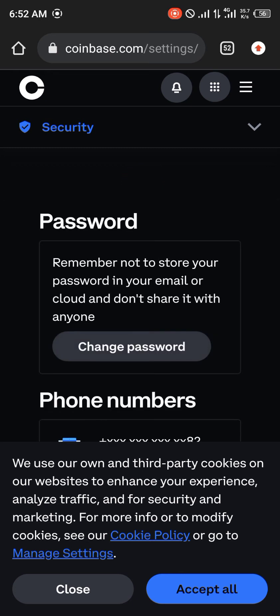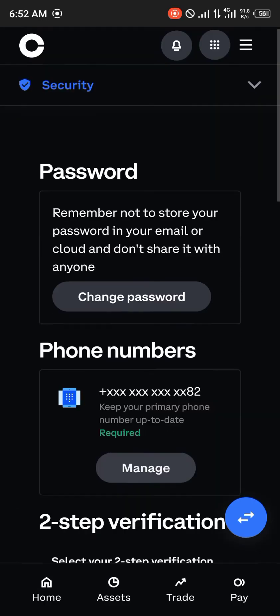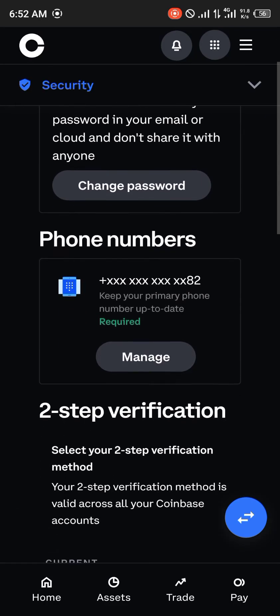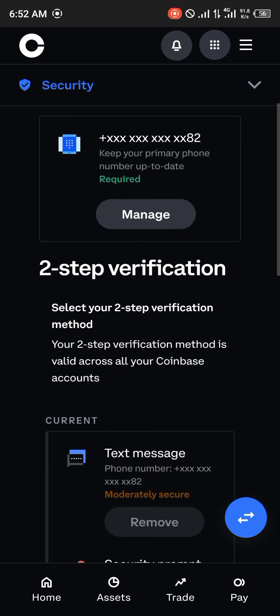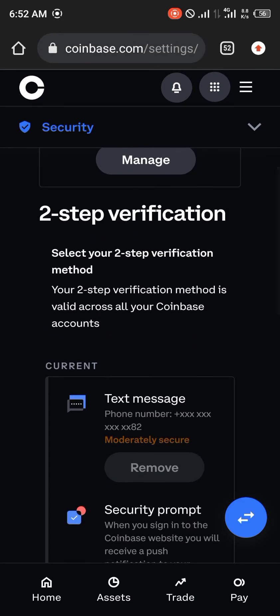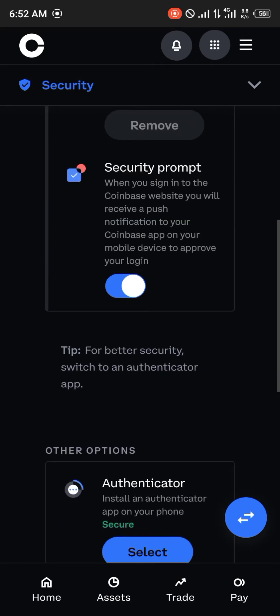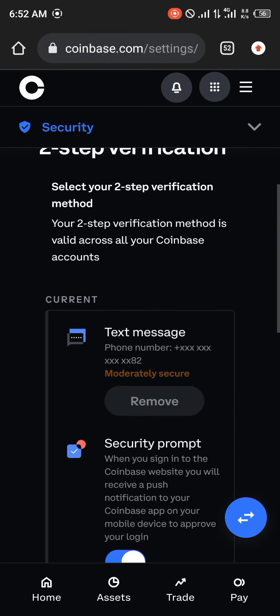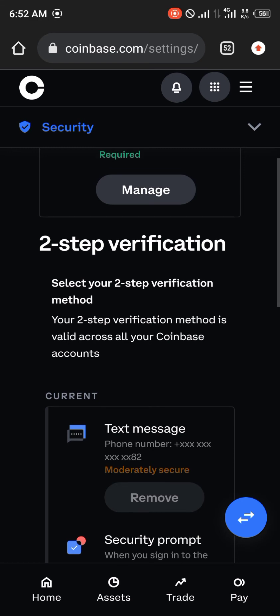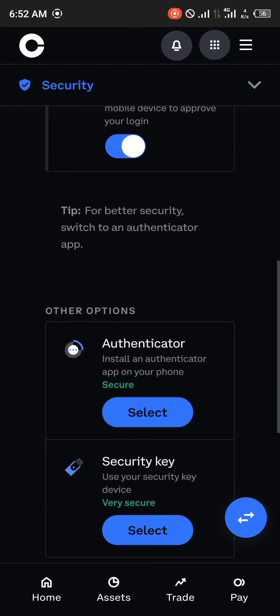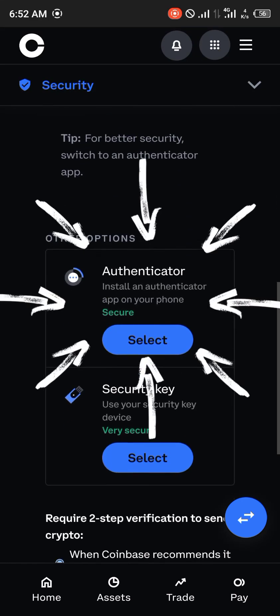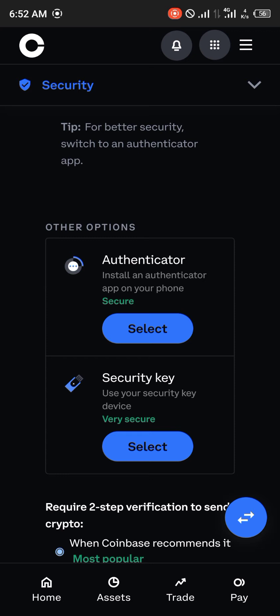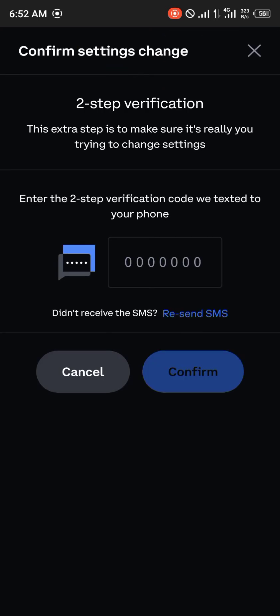You can choose to accept the cookies or not, whichever works for you. You simply scroll down to see other options. That's not the two-step verification we're going for. The authenticator two-factor authentication, you click on select. A code will be sent to your phone.